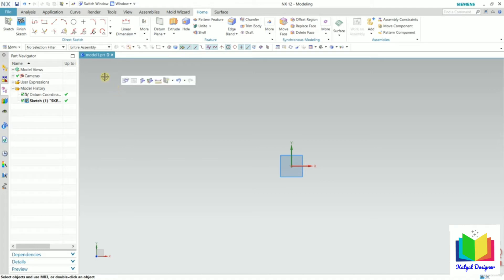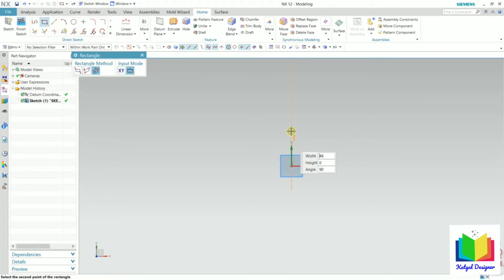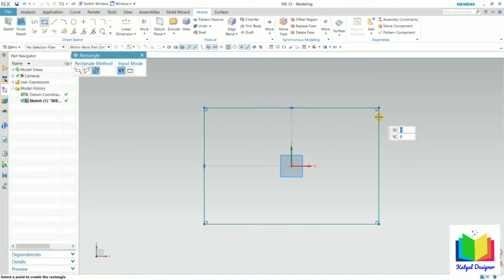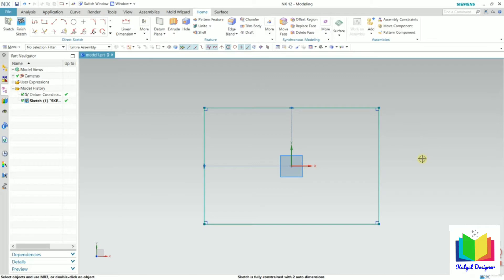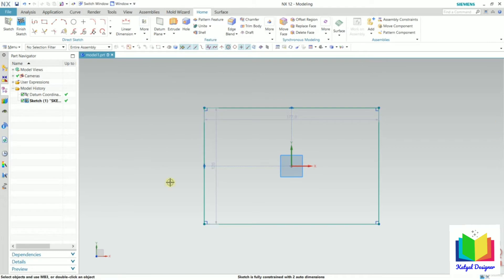First of all, let me create some sketch. Let's say I go to this rectangle and draw a rectangle like this. Press escape. We have to turn on this display sketch auto dimension. Now we can see the software has created dimensions of this rectangle. Since these dimensions are automatically generated, these are called auto dimensions, and these are weak dimensions.